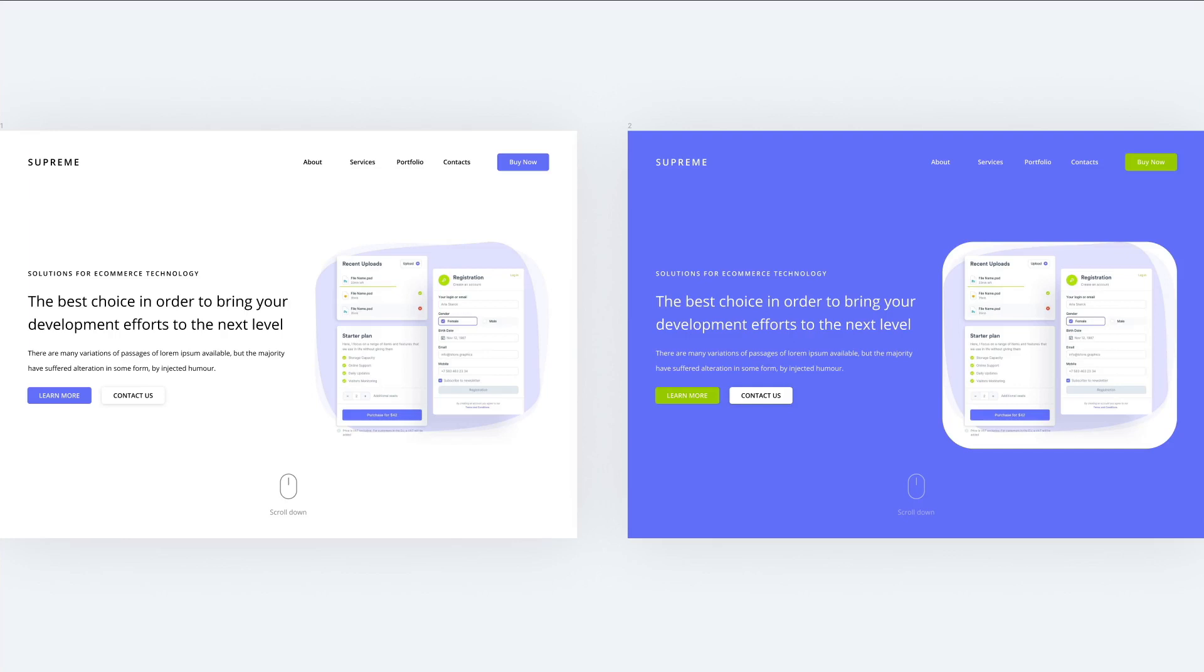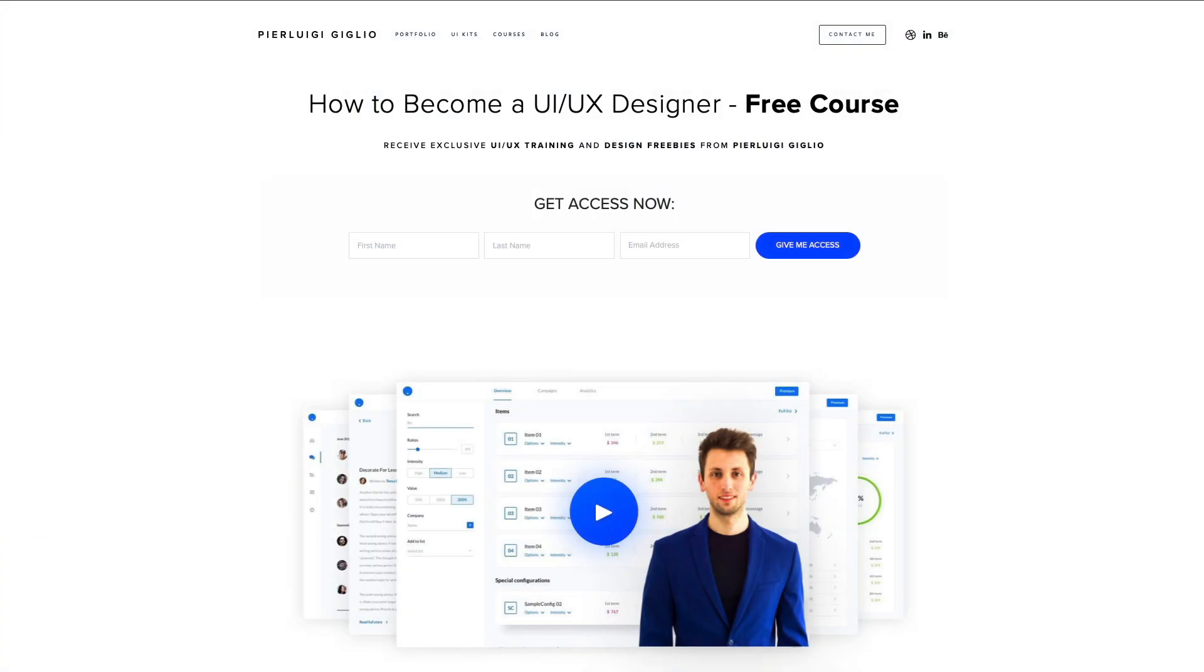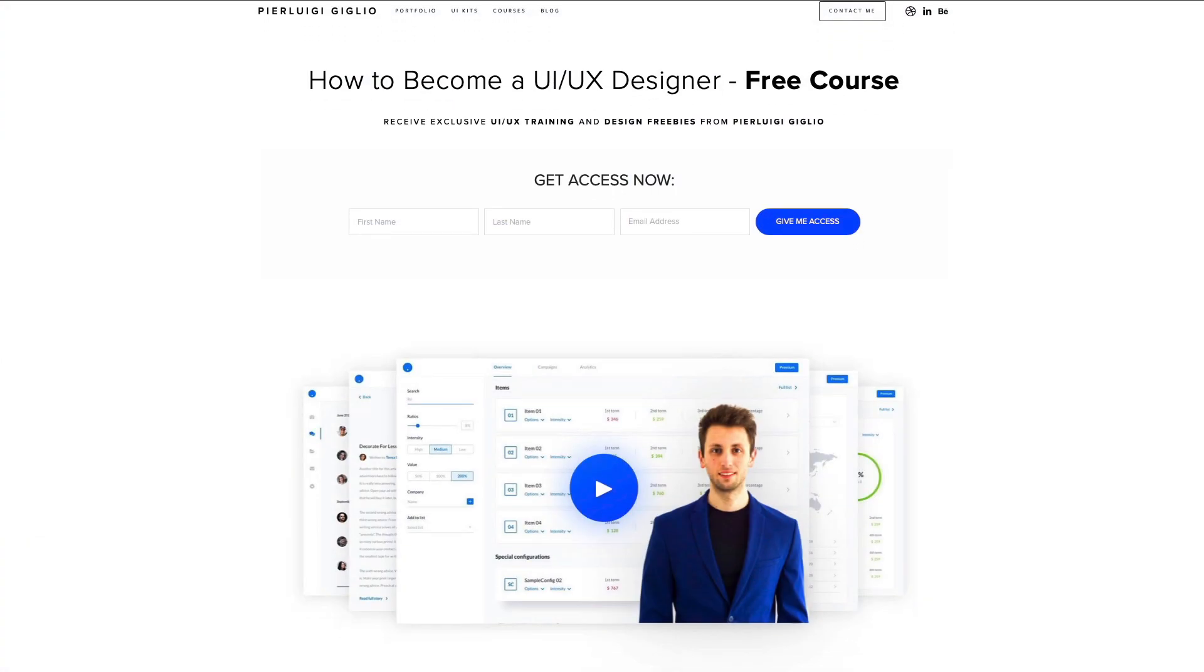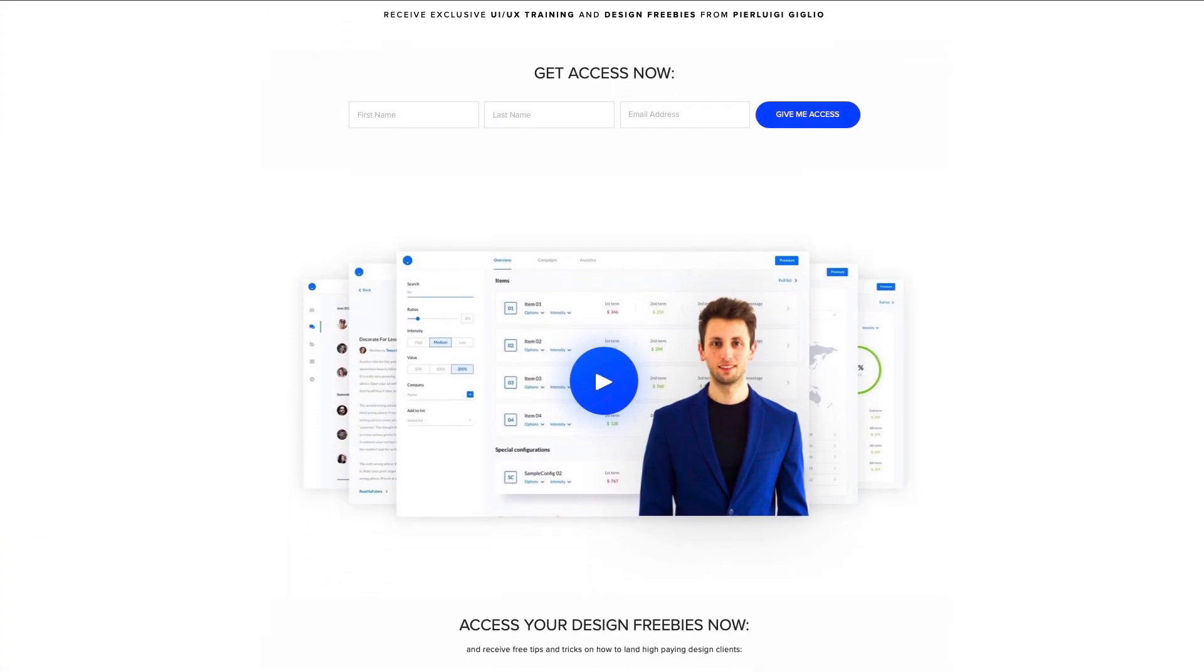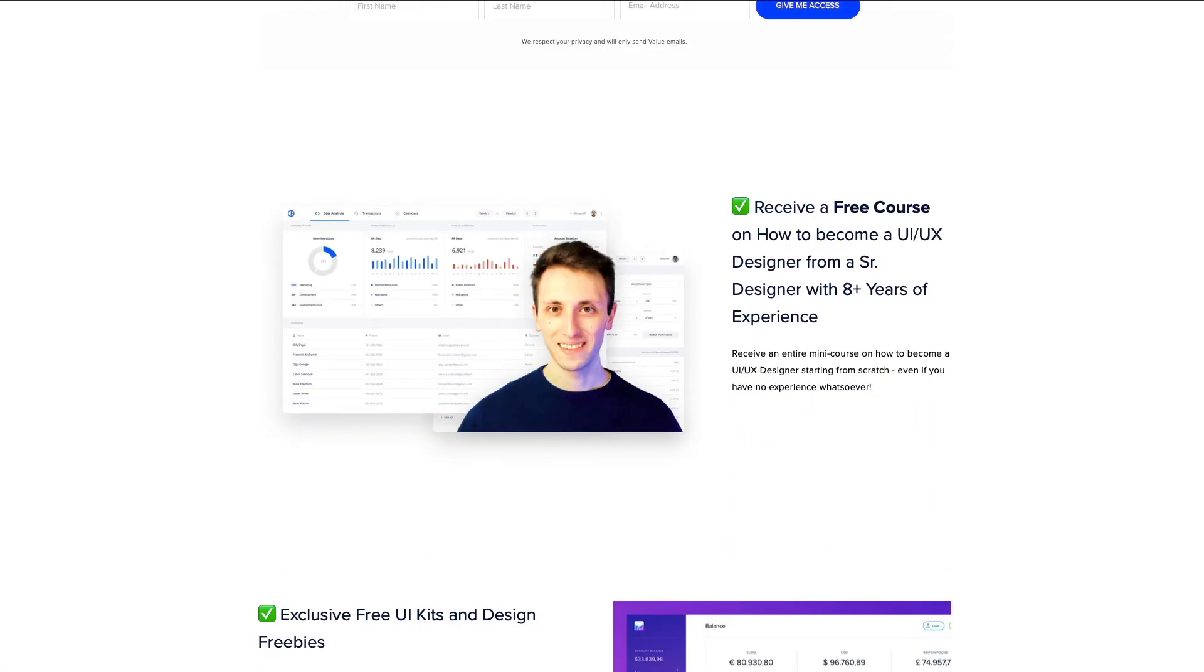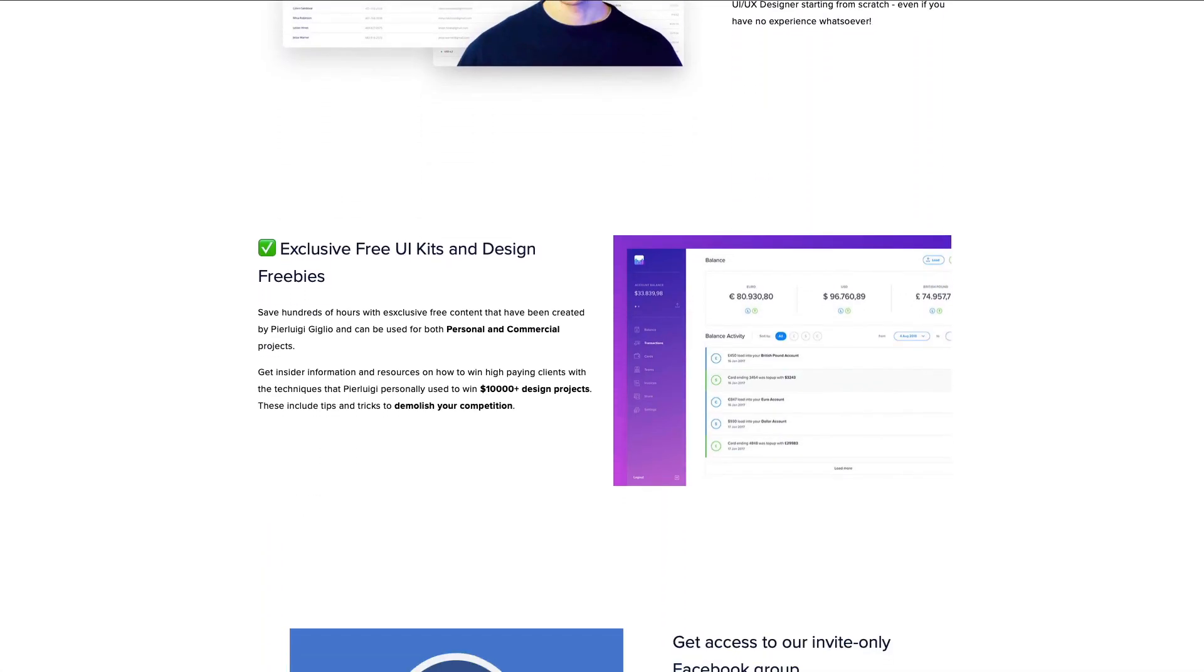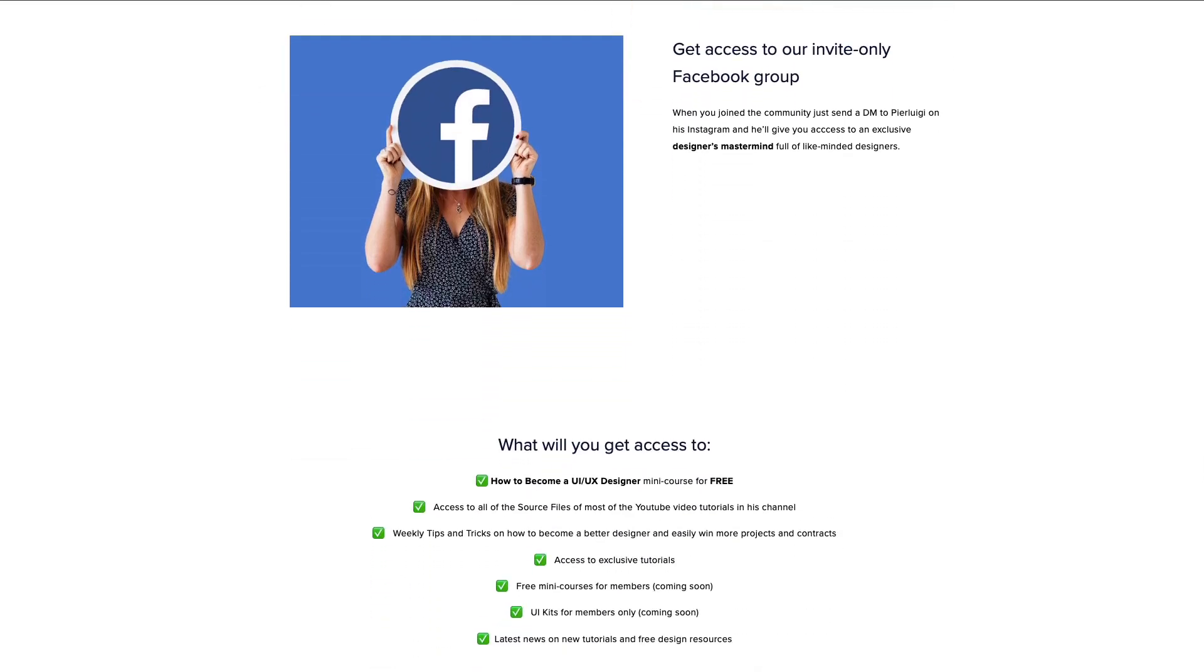Hey guys, in this Figma tutorial, we're going to create this web design from scratch. Now, I want to remind you that I just released a new free how to get started in UI UX design course, in which I'm going to share tips and advice on the best ways in order to kickstart your career in UI UX.